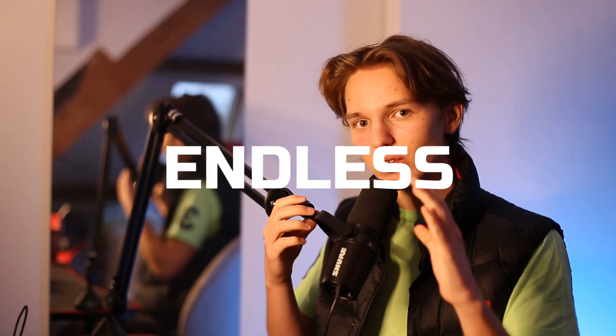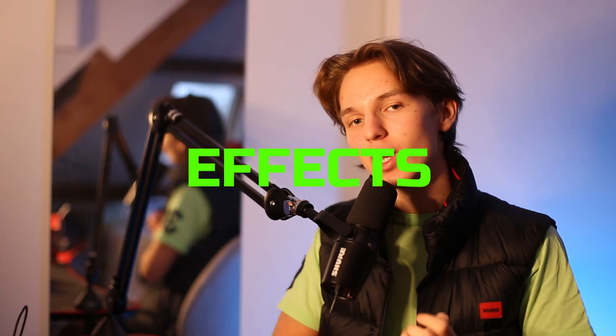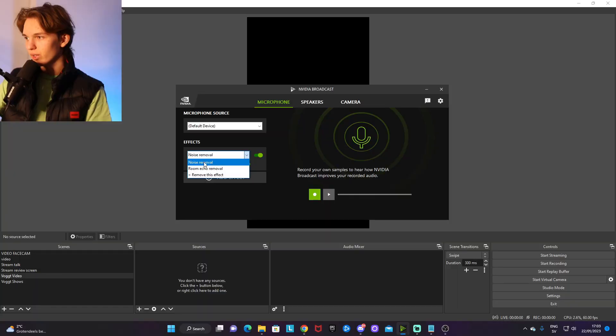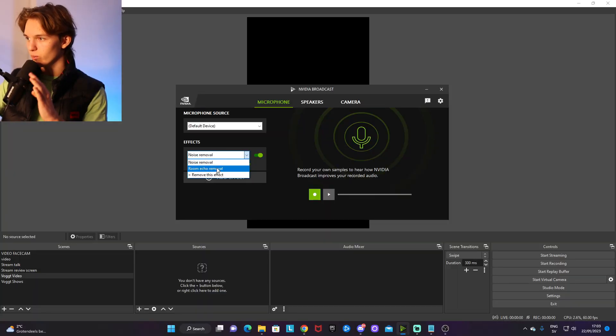Here there are endless effects you can add to your microphone, headphones, and even your camera. For your microphone, you can add noise removal and room echo removal.